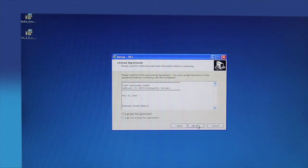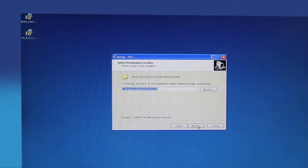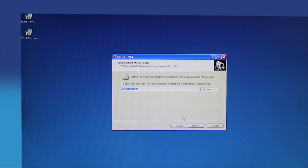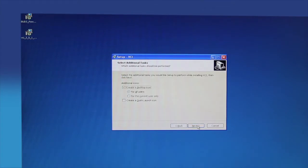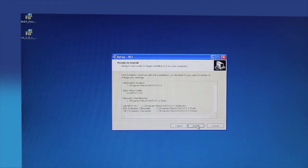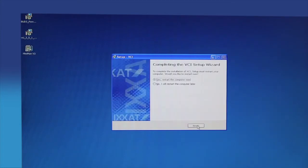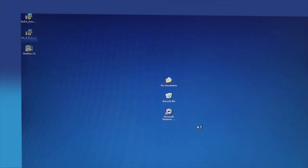Do not change any folder locations. If a previous version of the VCI driver was installed, you will see an existing setup message. Click the YES button to overwrite previous versions and continue. After the installation is complete, click the FINISH button to restart the computer.